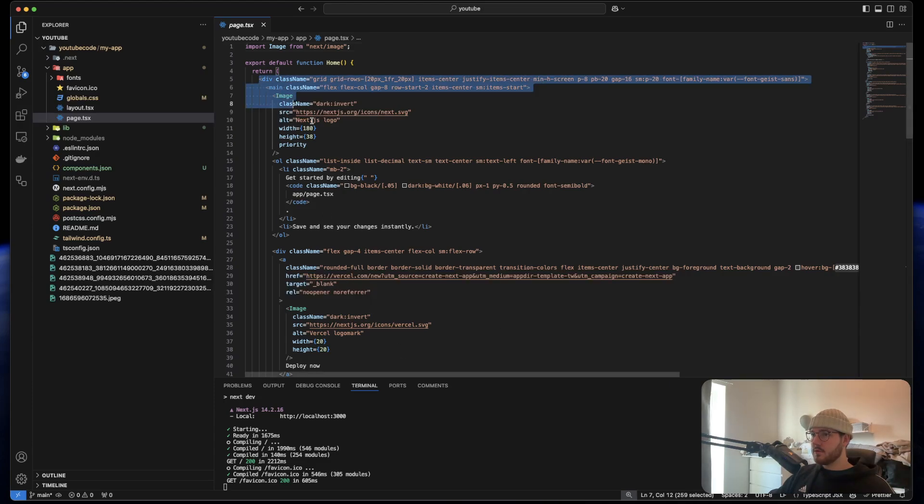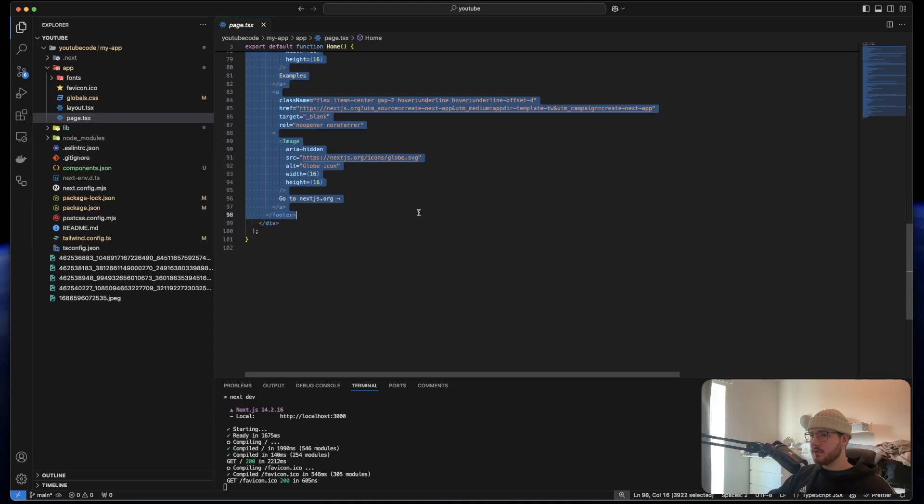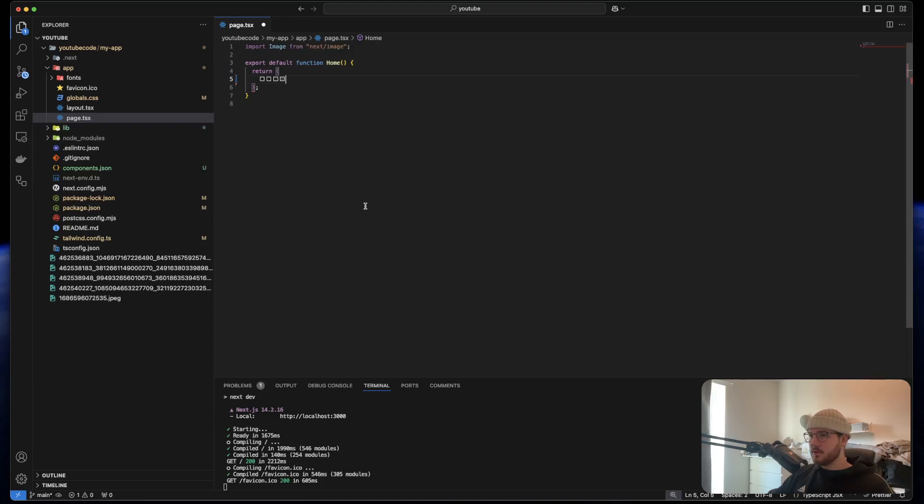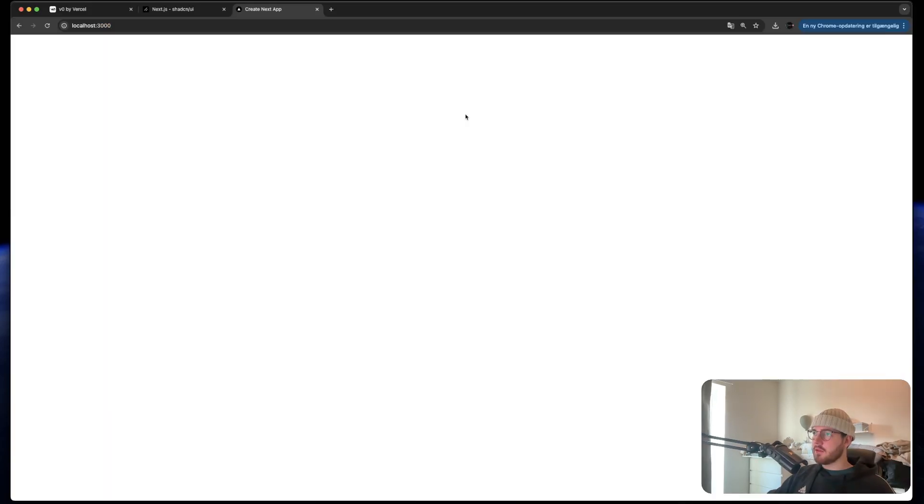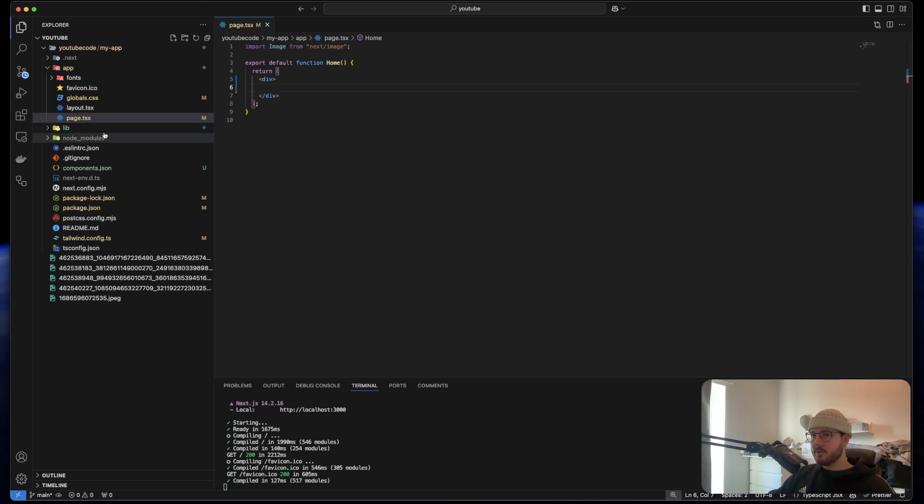I think everything in here we can just delete. We don't need it. Inside of page we can just put a blank div. So now we have nothing. Perfect.